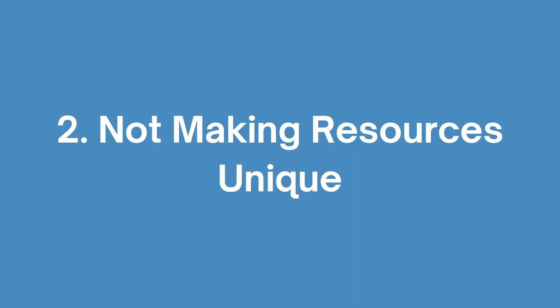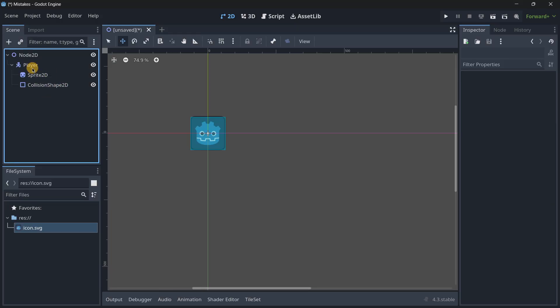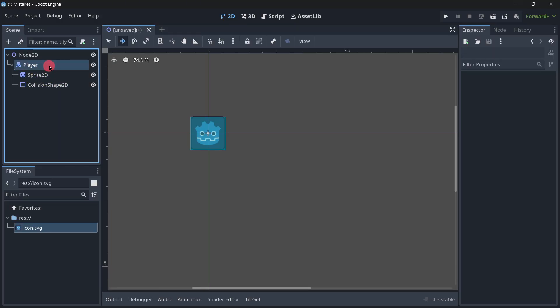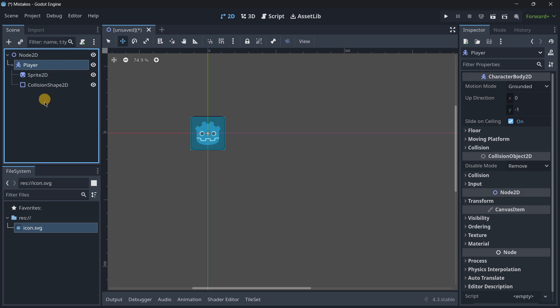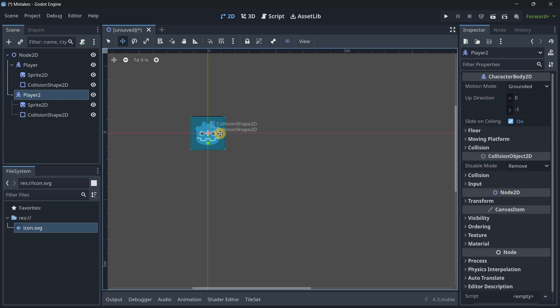Mistake number two is not making resources unique. So for example let's say that you have here your player object and probably some issue that you have encountered is the fact that if you create a copy of this player and for example I will move it a little bit to the right